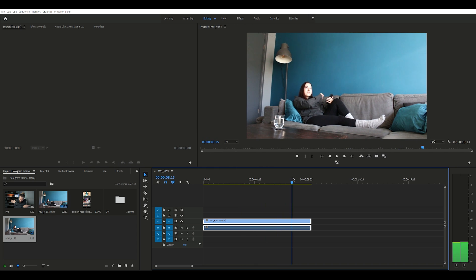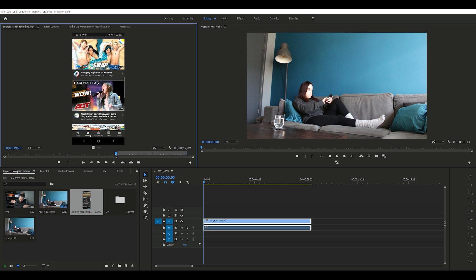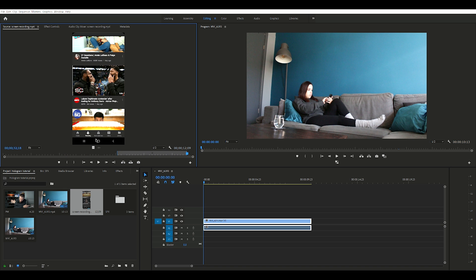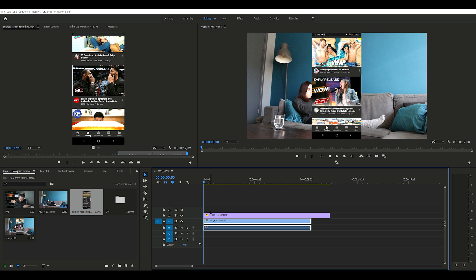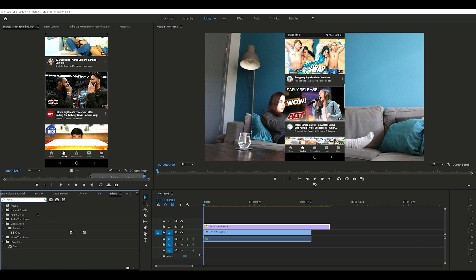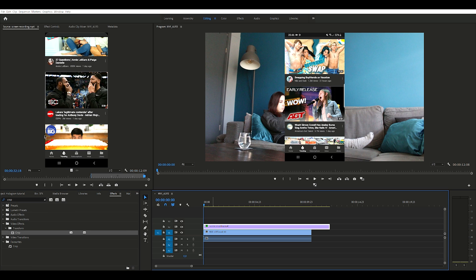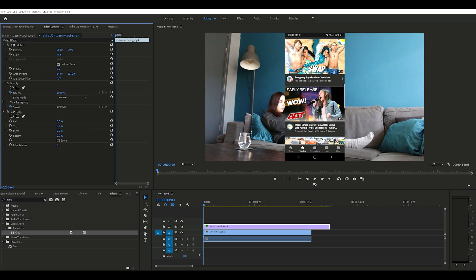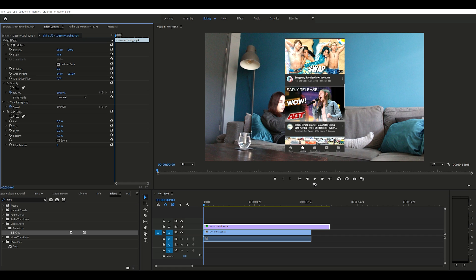Now we're going to drag our first clip to the timeline — and it's a little bit awkward because I'm actually not doing anything. It's all fake, there is no hologram. We need to select the in and out points of the screen recording and drag that to the timeline as well. Don't worry too much about the size right now, we're going to resize it later. The first effect I'm going to apply is the crop effect — that's totally optional. I'm doing it because I don't want the time, battery, and status bar; I just want the YouTube app.